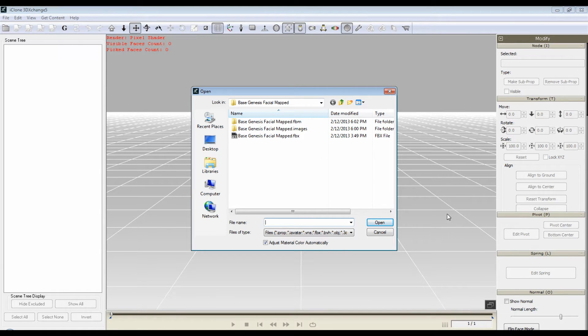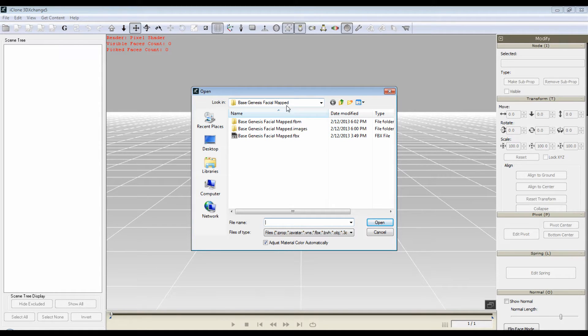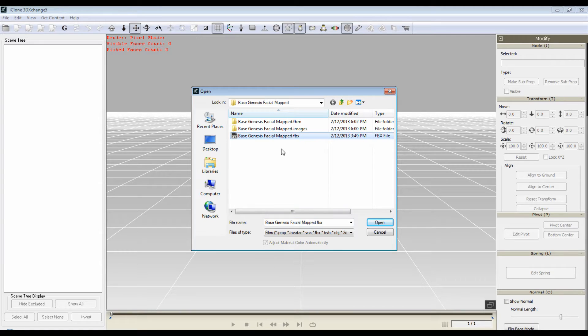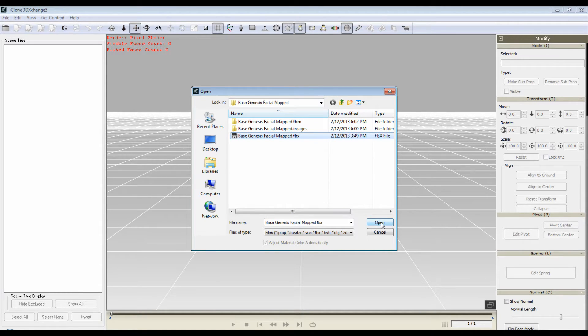Okay, here we are in part two. We've exported the character from DAZ as an FBX and now we're going to import it into 3DEXchange 5.